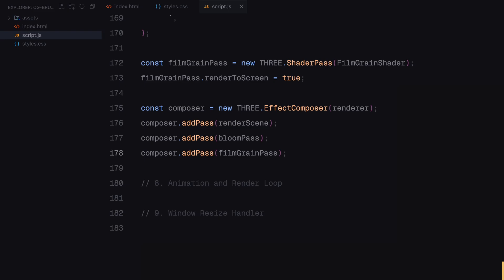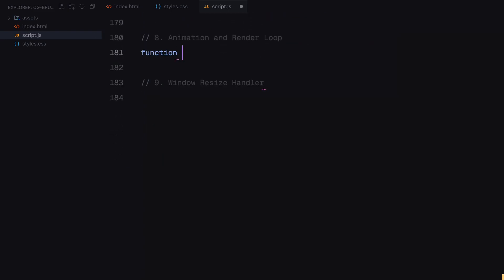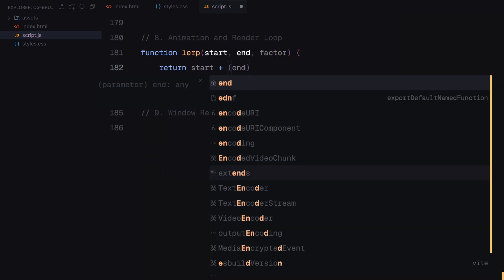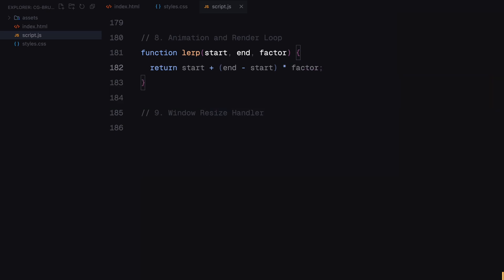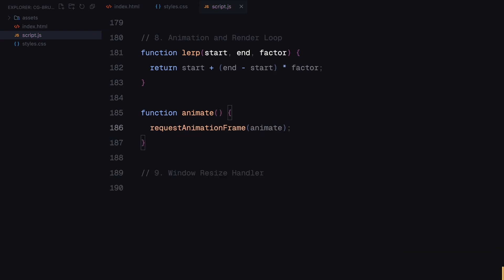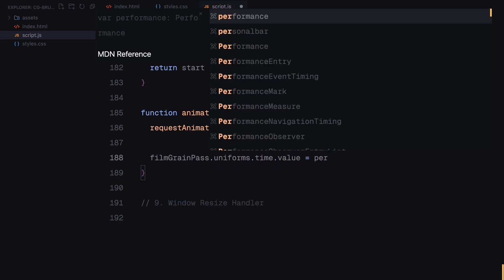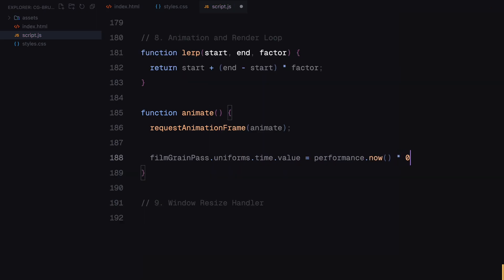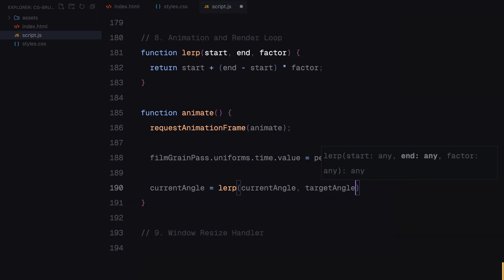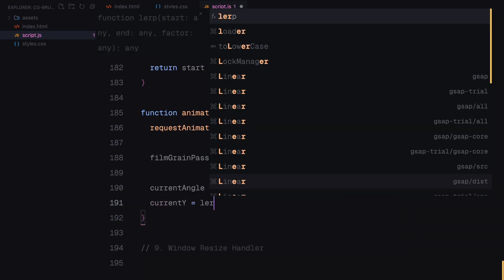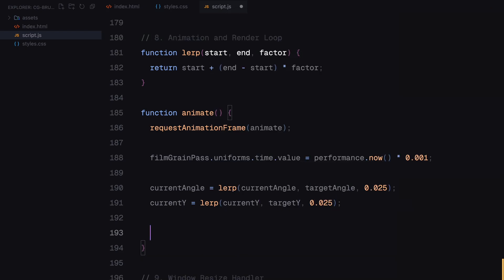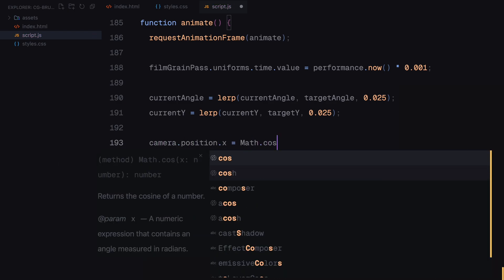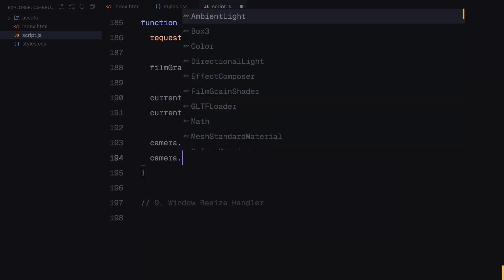To make transitions between movement smooth and natural, I used a function called lerp which stands for linear interpolation. This function helps us gradually transition between two values over time. For example, it smoothly adjusts the camera's position from its current angle to the target angle and its side from the current y position to the target y position. Inside the animate function, the loop starts by calling itself using request animation frame ensuring the animations are optimized for the browser's refresh rate. The time uniform of the film grain effect is updated to ensure the grain animation progresses smoothly. The camera's angle and vertical position are updated using lerp to create a fluid motion. The angle determines the circular path around the scene while the vertical position adjusts the camera's height.